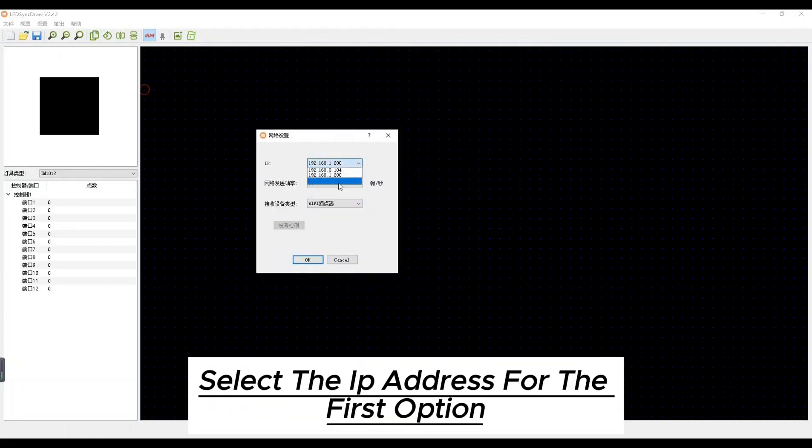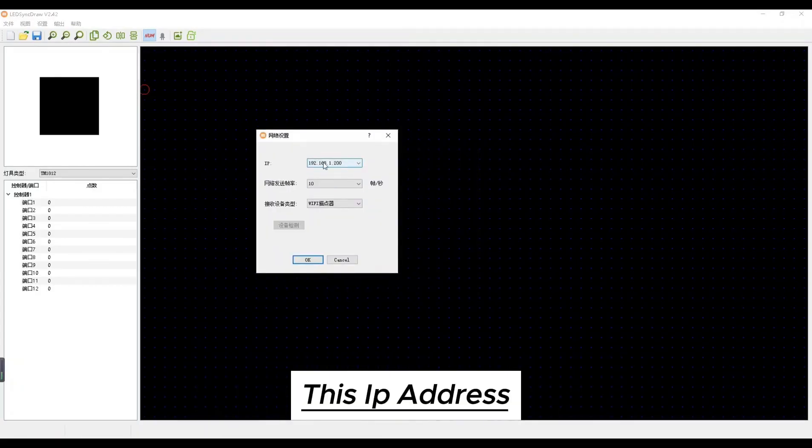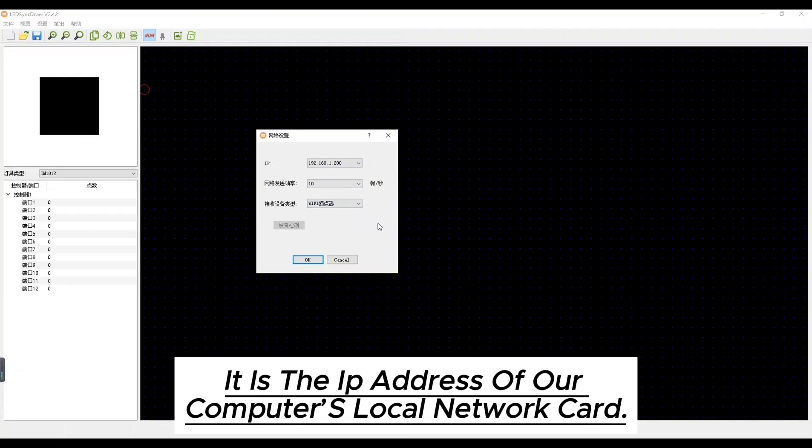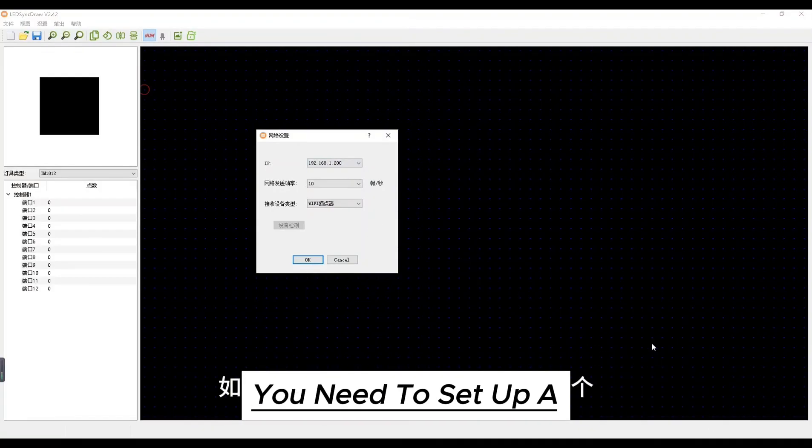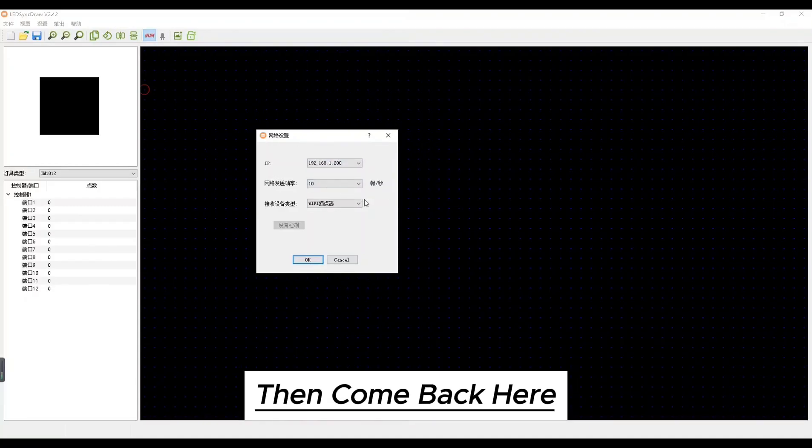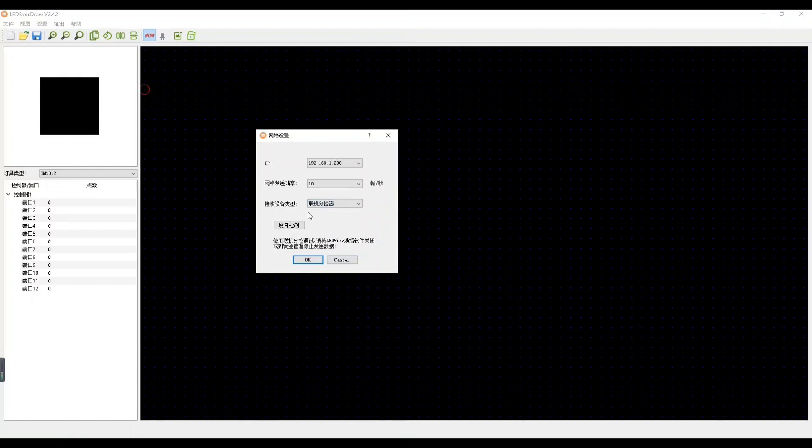Select the IP address for the first option. This IP address is the IP address of our computer's local network here. If there is none here you need to set one up. Then come back here. The third option is to select the online sub-controller.